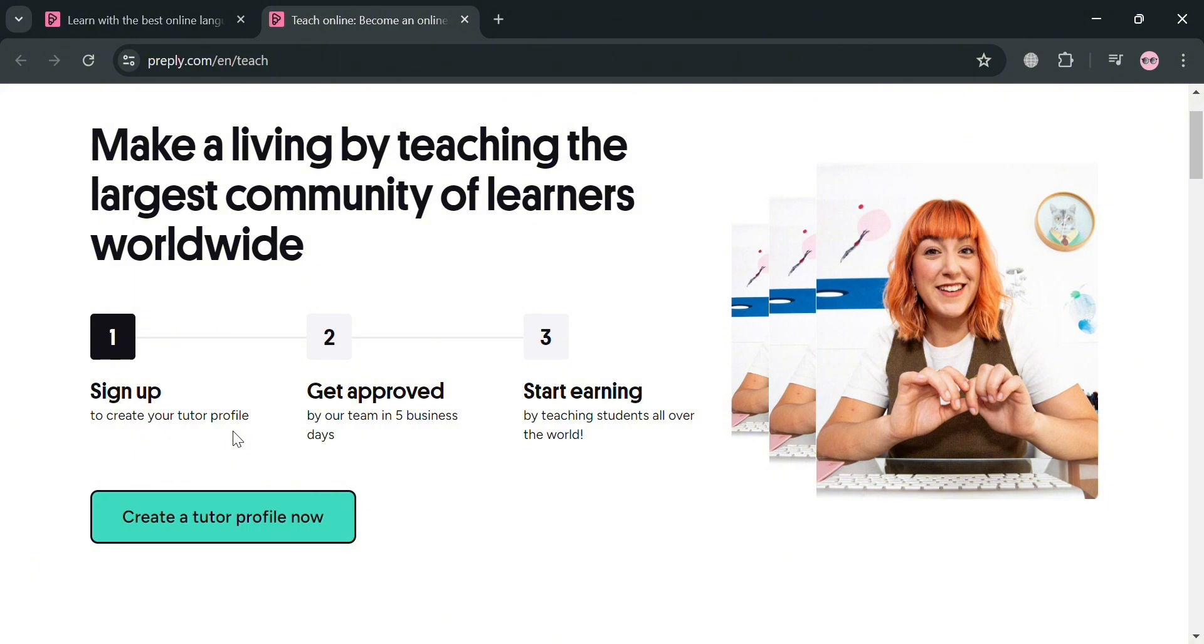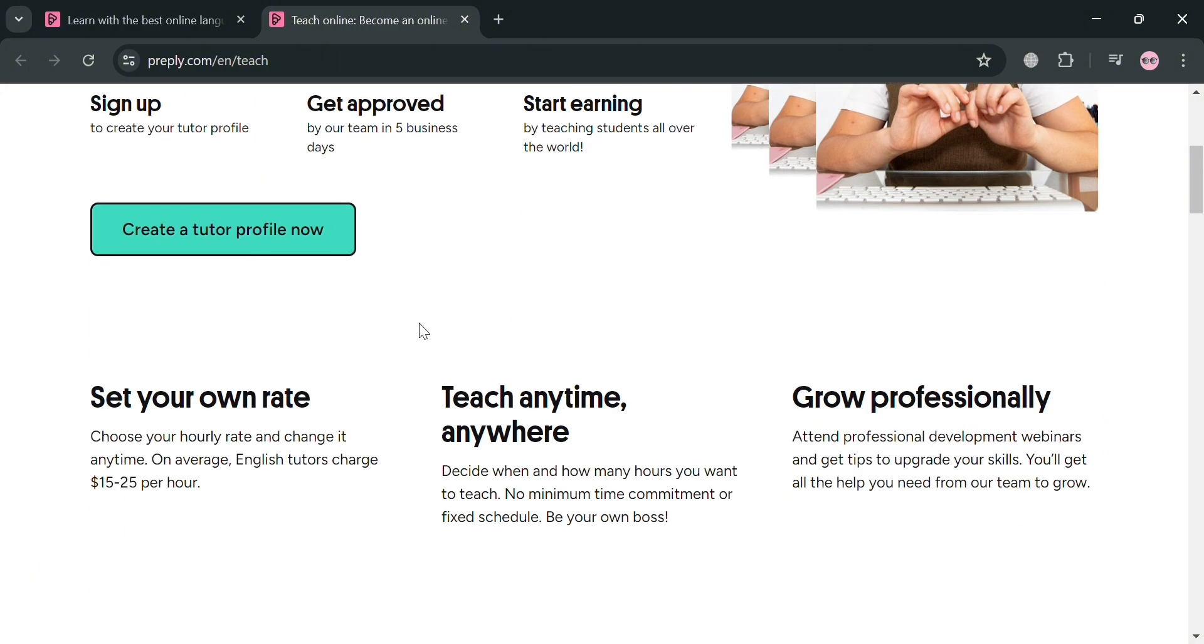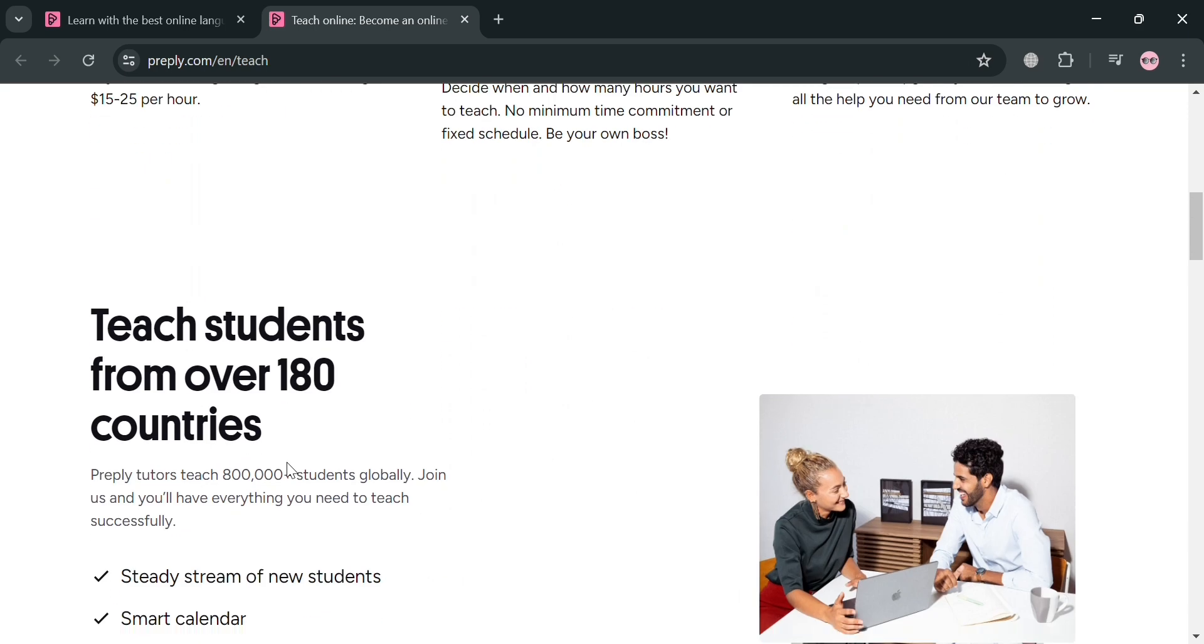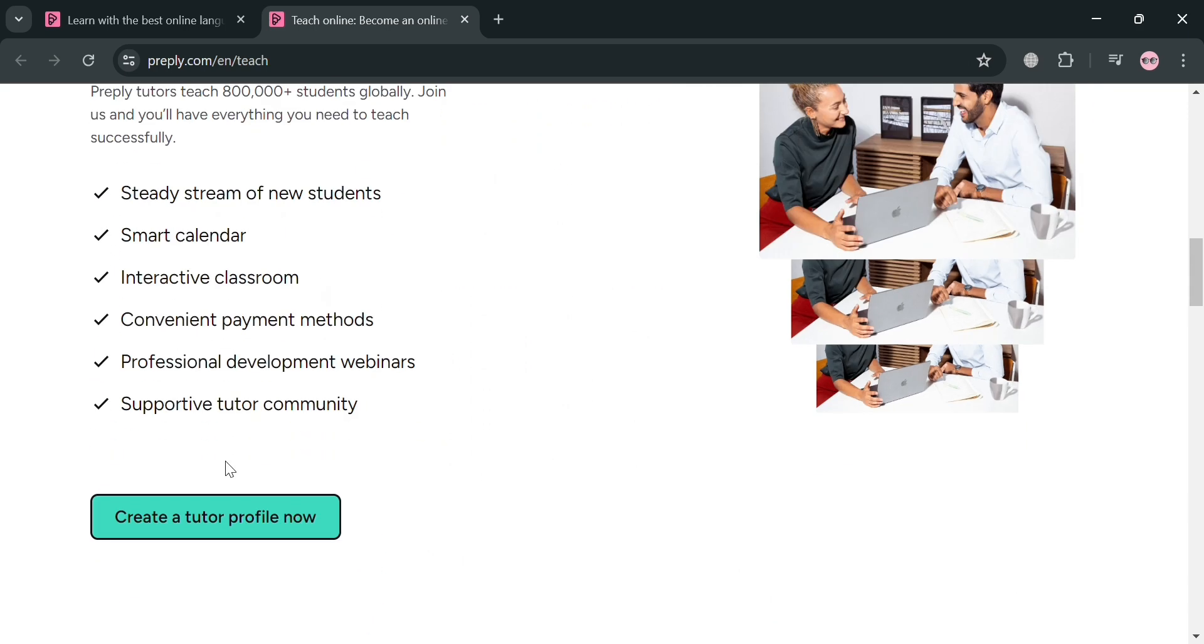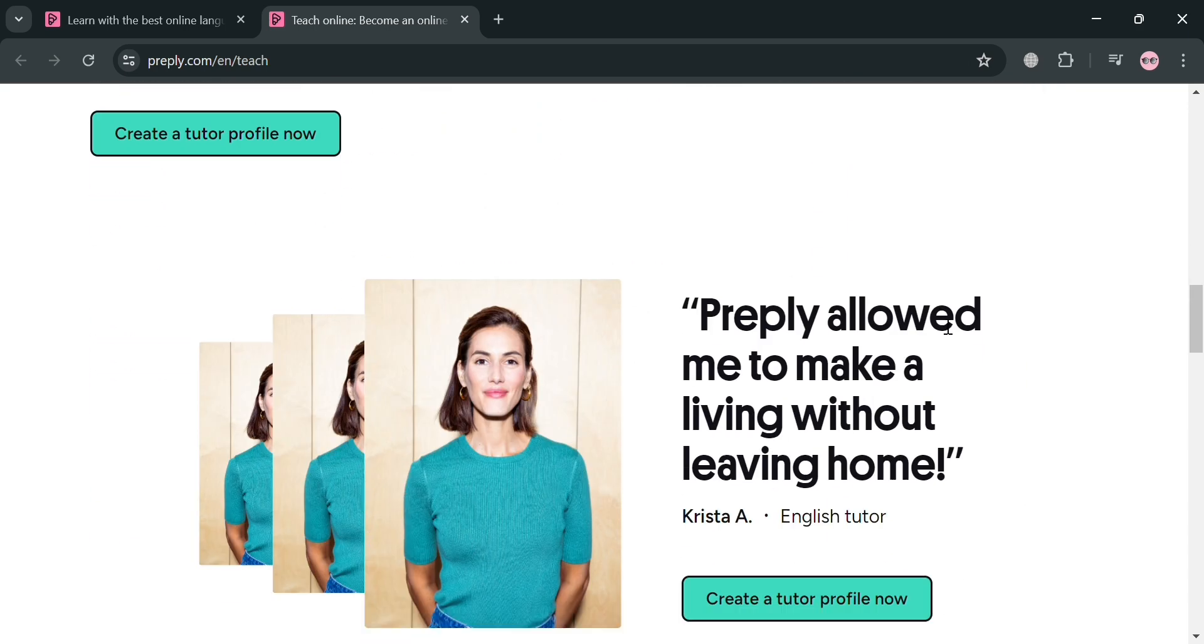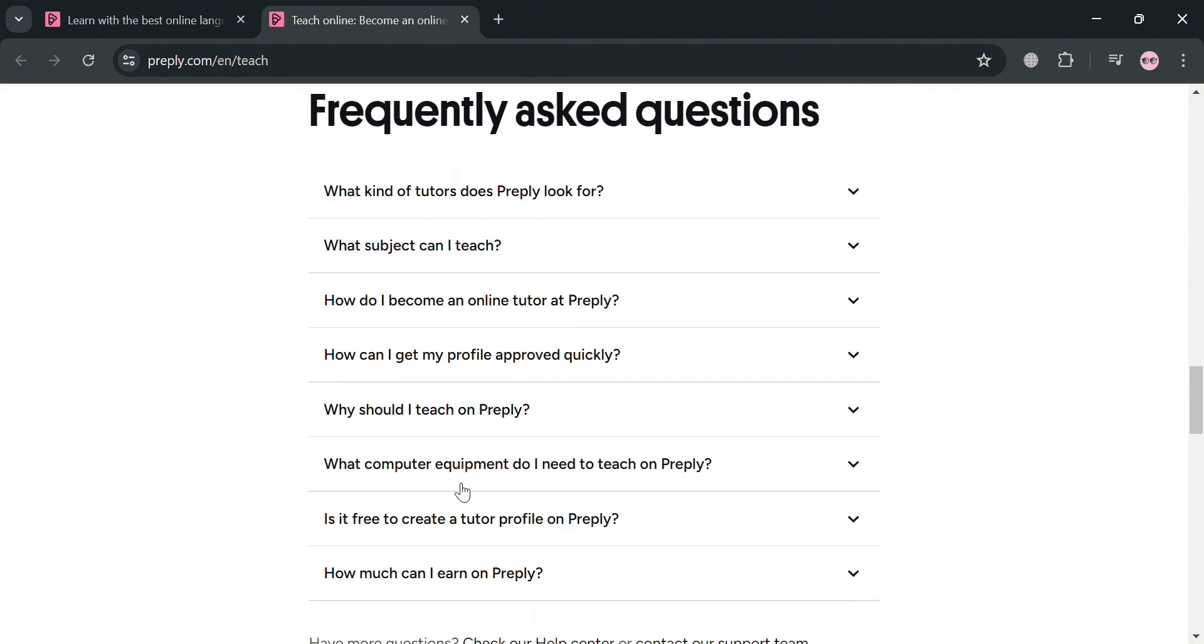The first one is to basically create an account or tutor profile. And after being approved, you'll now start earning by tutoring students. And if you scroll down below here, it will show you some of the benefits of being a tutor on this platform.